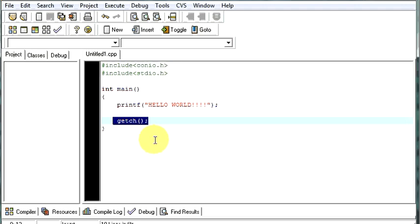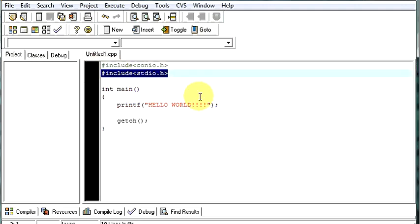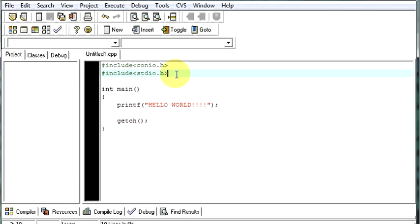Then, there is another file stdio.h. It is used for standard input output library. To write something on your screen or to take any input from the user, you need to use this header file.